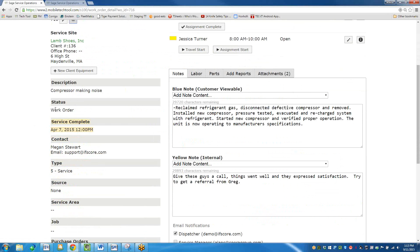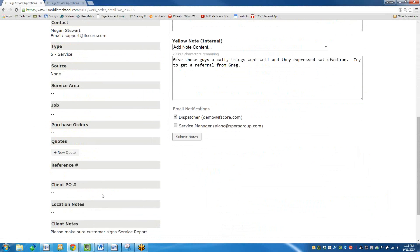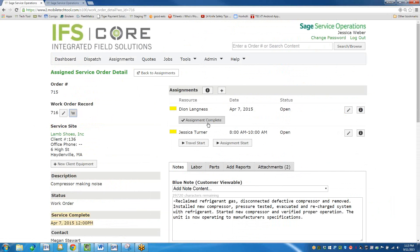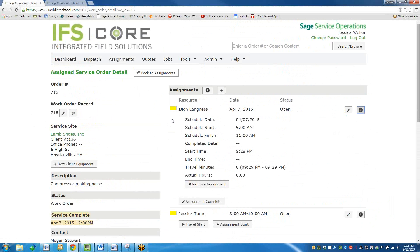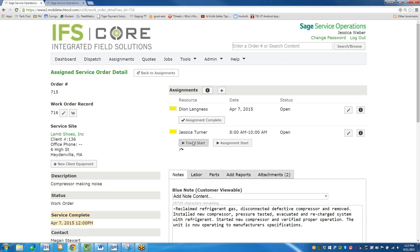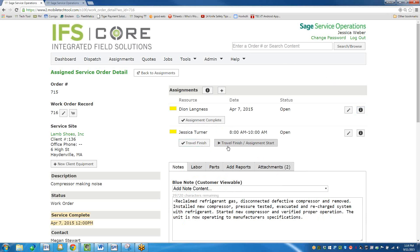I have the description of the call — the compressor is making noise. The call status is in work order status. This is an older one; it was completed on April 7th by somebody else in the demo site. Any other information from Sage 100 would be shown here as well. Here's my assignment, and I'd be able to look at and update those assignments. Dion completed his assignment back on April 7th. Now I'm Jessica Turner, and I'm going to start my travel time. I'm driving, and I could arrive on site and start my time.